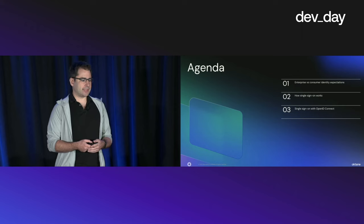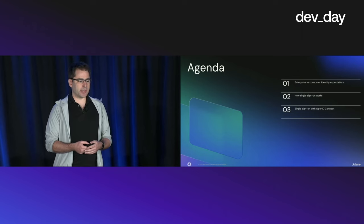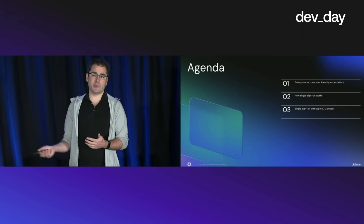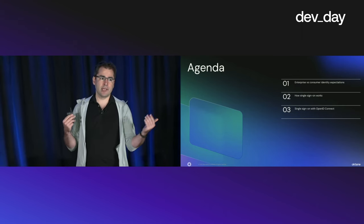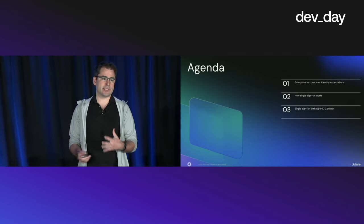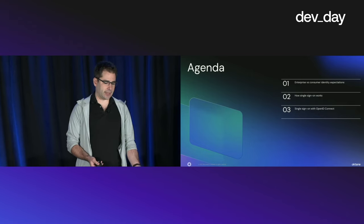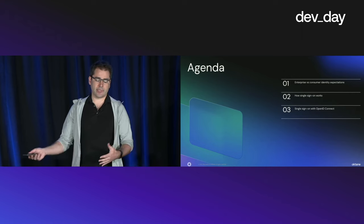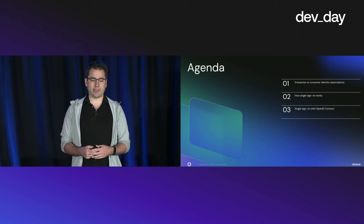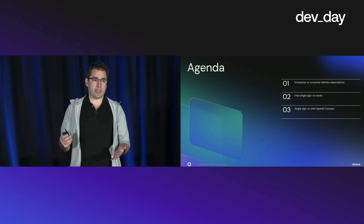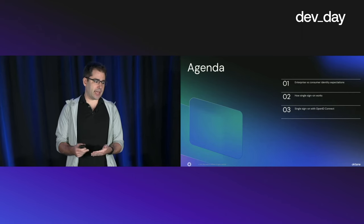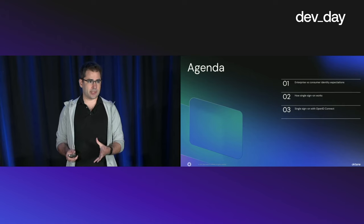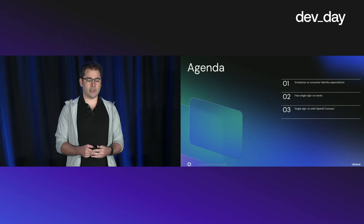For this session, what you can expect: we are going to talk about the difference between how enterprise companies expect to deal with identity problems and how that's different from how consumers expect to deal with identity. We'll also talk about how single sign-on works and get into a little bit of the details on OpenID Connect.